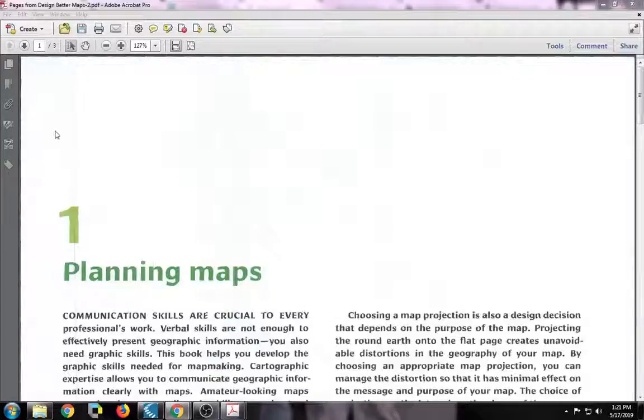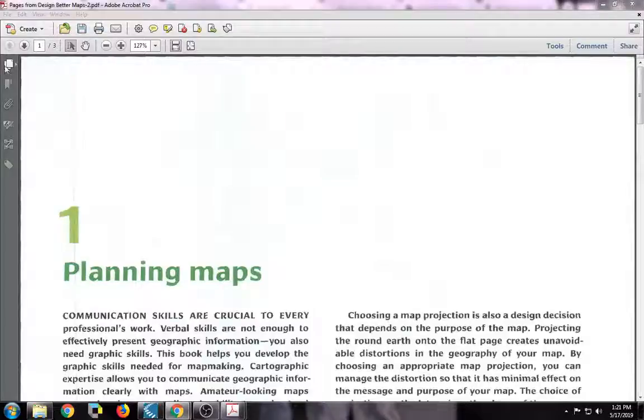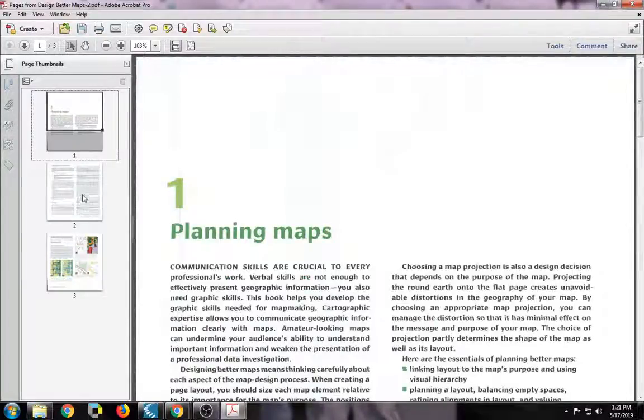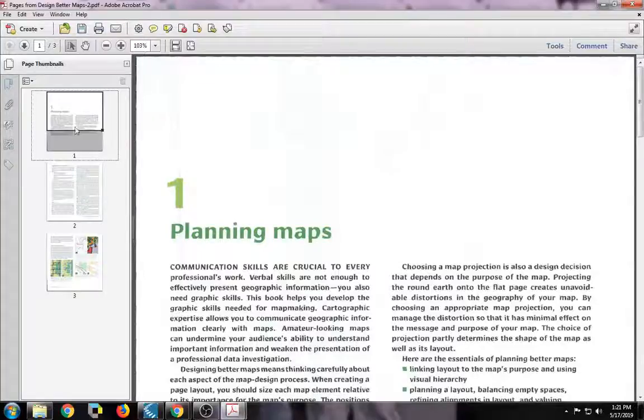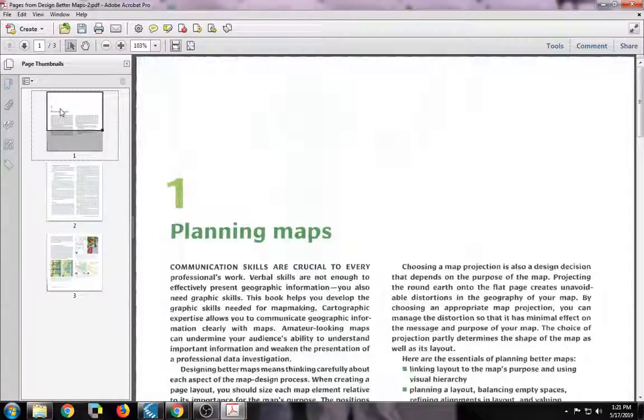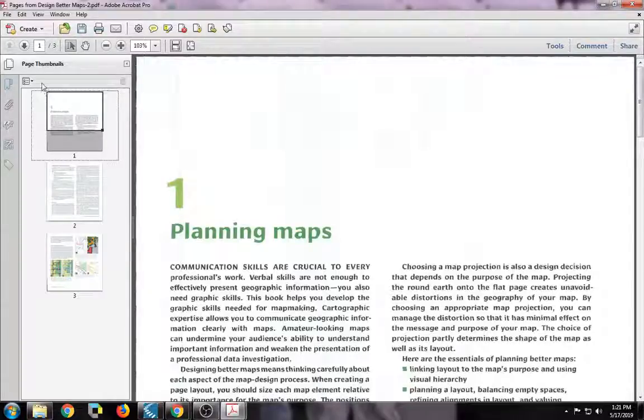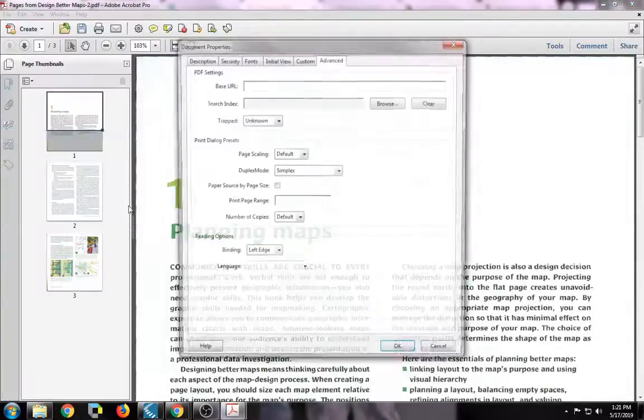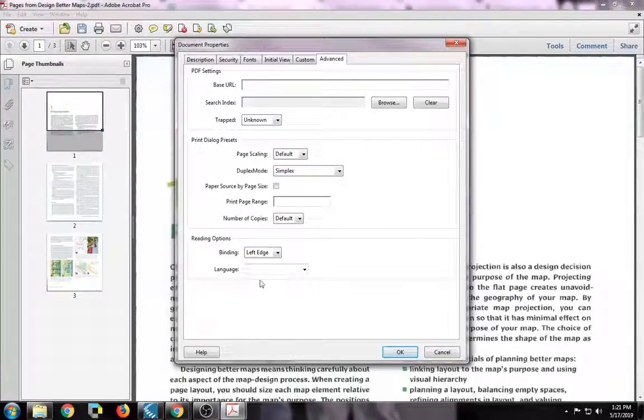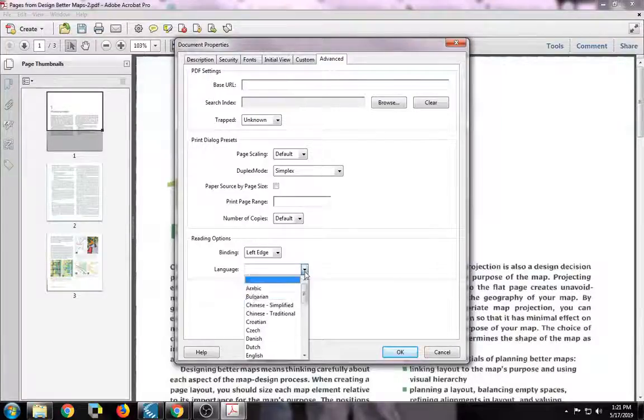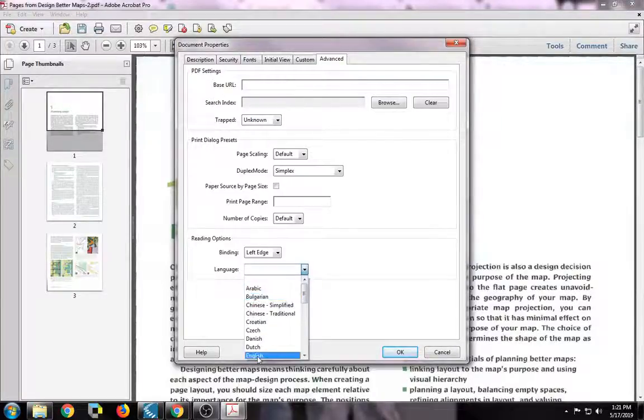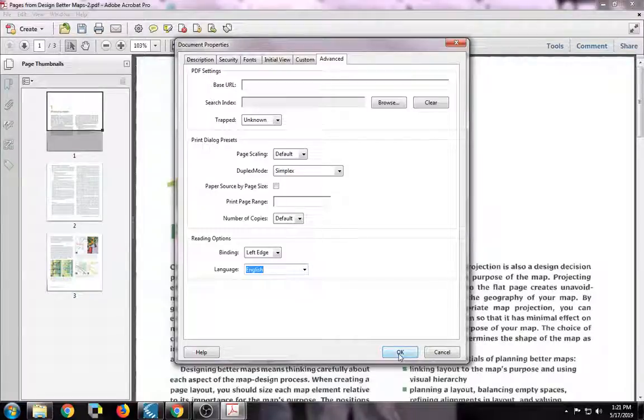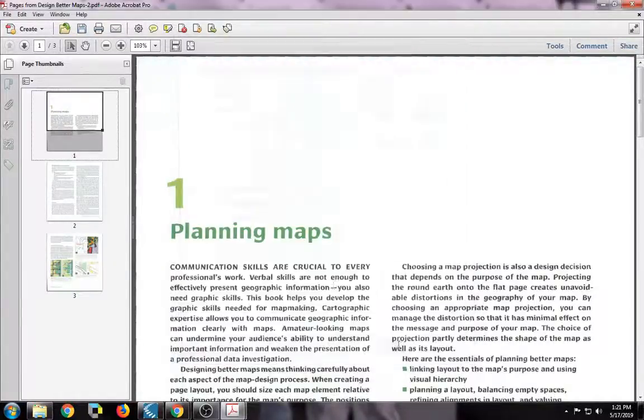The first thing I want to do is I want to tell the program what language it's going to be looking for words in. To do that, I want to go up to File and then click on Properties. There's just only one property I want to change on the page. And it's this language property down at the bottom. I want to change that to English. Once it's done English, I can just click OK. That's the only property that I'm changing.